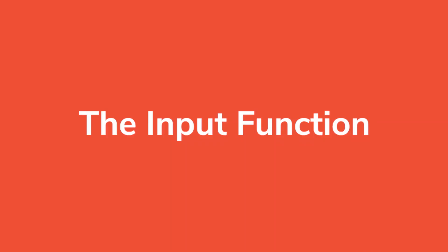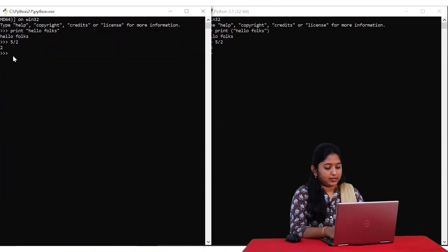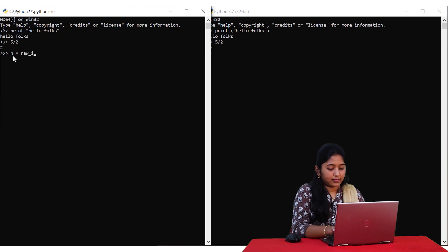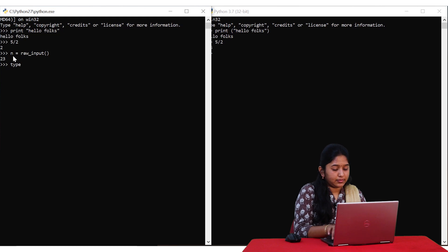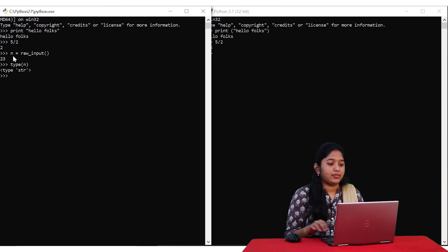Coming to the next difference, Python 2 has two functions to take input from the user: one is the raw_input function and the other is the input function. The raw_input function always considers any input given to it as a string. As you just saw, I've entered an integer input and checked its type. Although I've entered an integer input, raw_input considers any input given to it as a string.